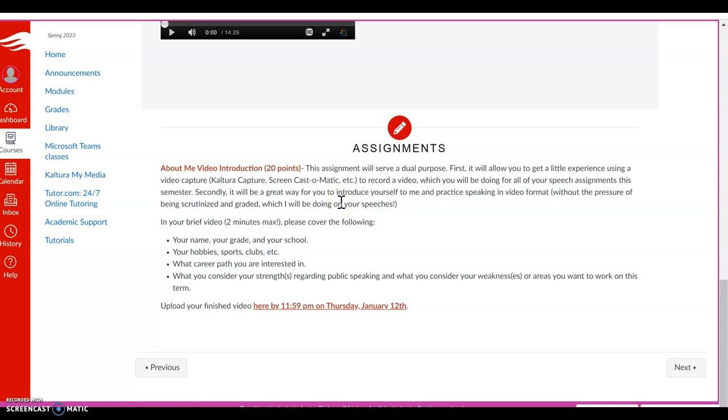Below that is the first assignment that is due this week that is located on that course agenda. It's your About Me video introduction, which is due on Thursday, I believe, Thursday of this week. And then your impromptu speech will be due Friday of this first week as well. So the instructions for that assignment are there. If you have any questions, don't hesitate to reach out. I'm looking forward to a great term with you guys in EH-141.